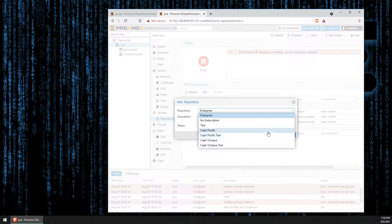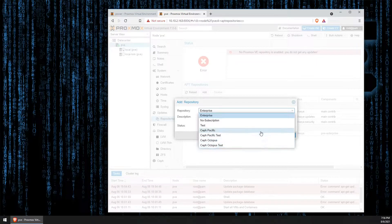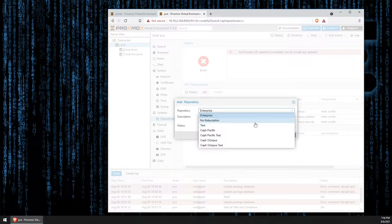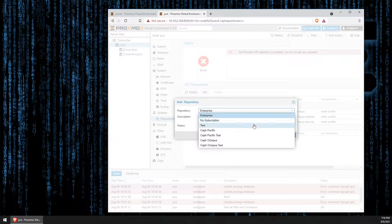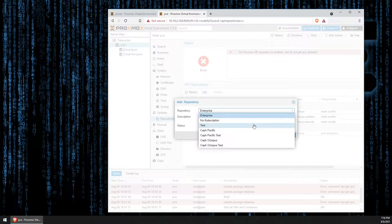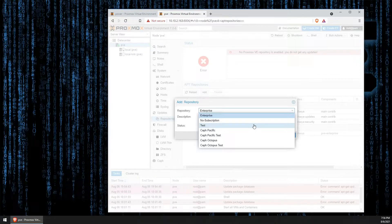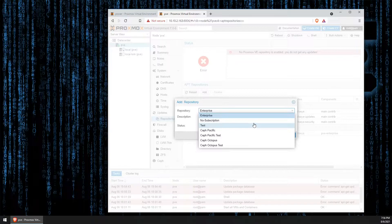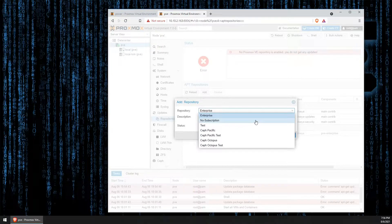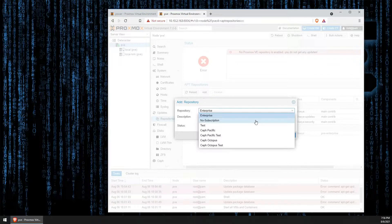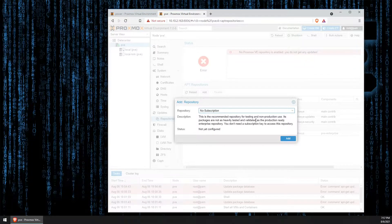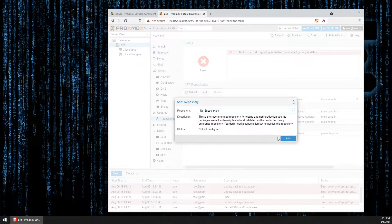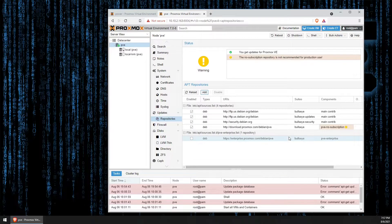Now, here is a list of the different repositories we can use. We're not using that, so we can not pay attention to that right now. But, your no subscription and test repositories are here. Now, tests are the absolute bleeding edge of updates. No subscription has a little bit more testing involved. So, we're going to go ahead and use the no subscription repository. And, all we need to do now is just click add.